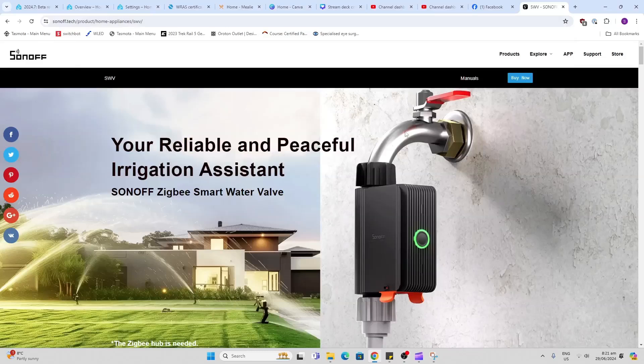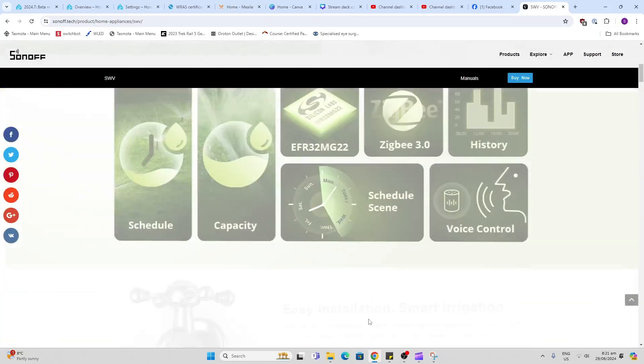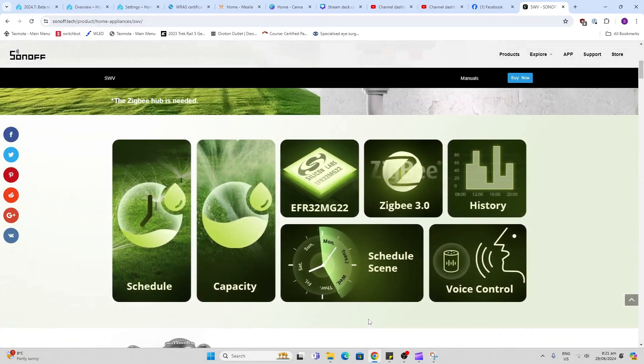Having a look at this device, you connect it to one of your outside taps and then you hook up your watering system directly to it. Within Sonoff you can link it up and have schedules or capacity-based watering.